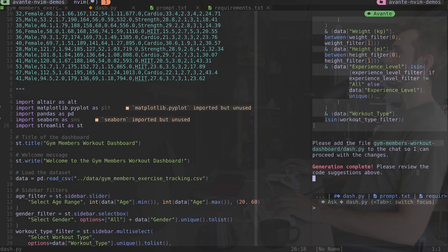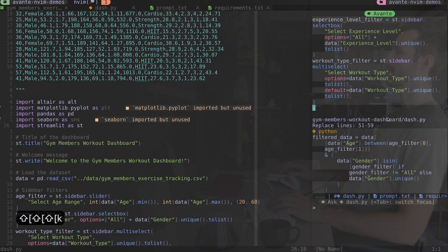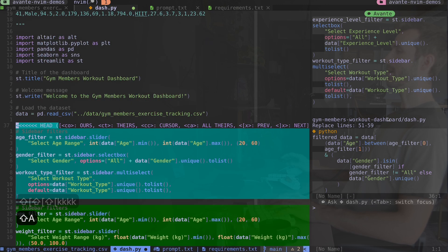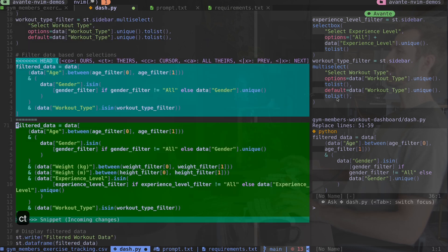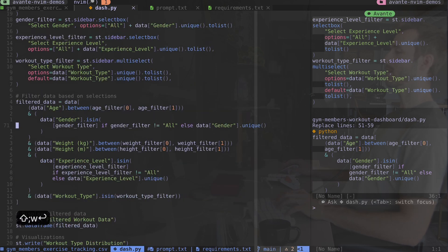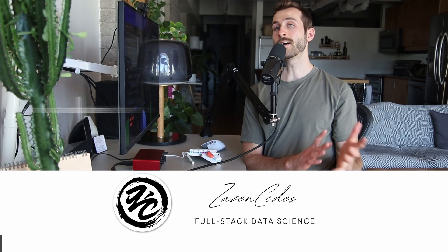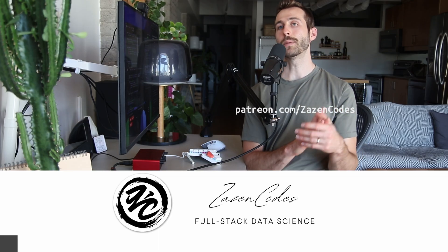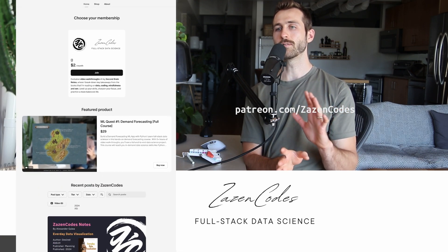I'll ask avante to 'add filters to the report.' It's giving me sidebars and updating the code in various places. It's completed that, so I'll type capital A to bring the changes into our code. I'll accept each code block with ct - I can see the diff, the top showing what we had and the bottom showing avante's recommendation. I'll save the file and now the dashboard should reflect this when we reload.